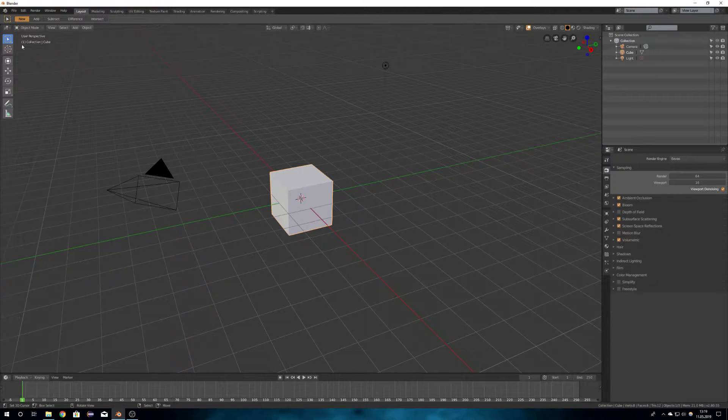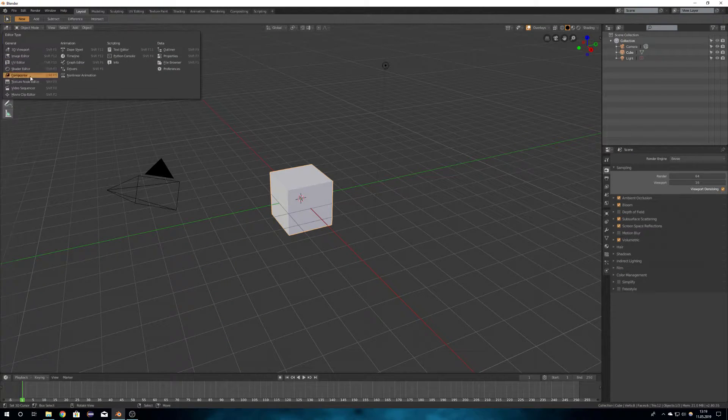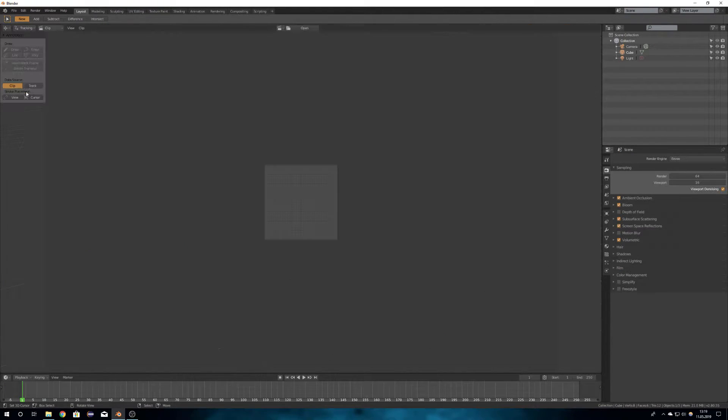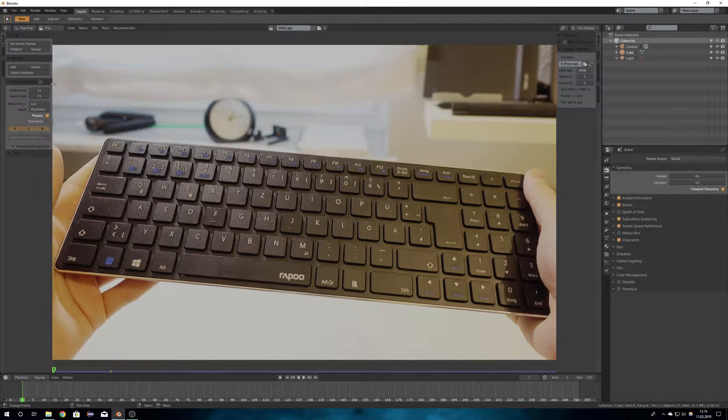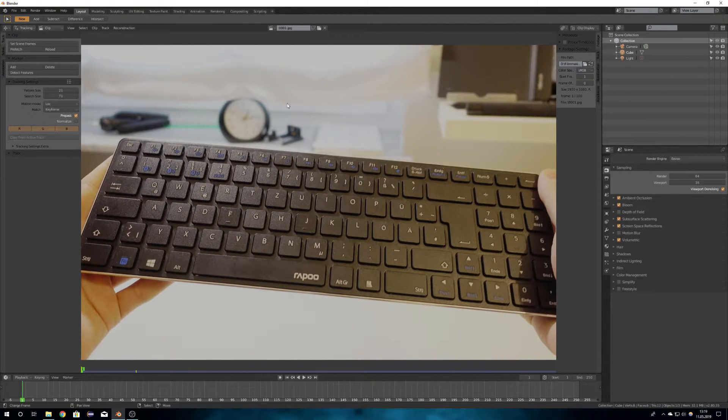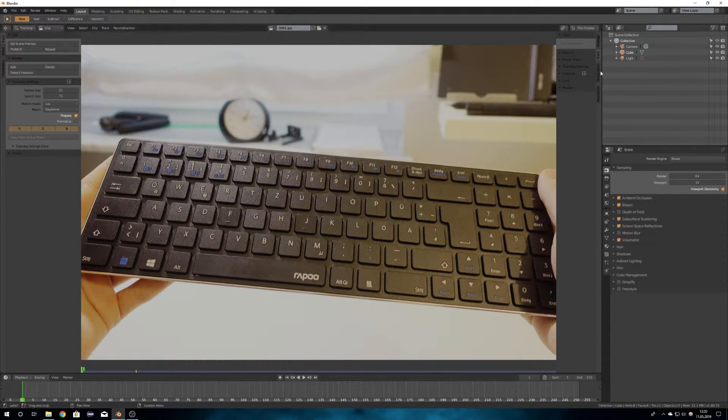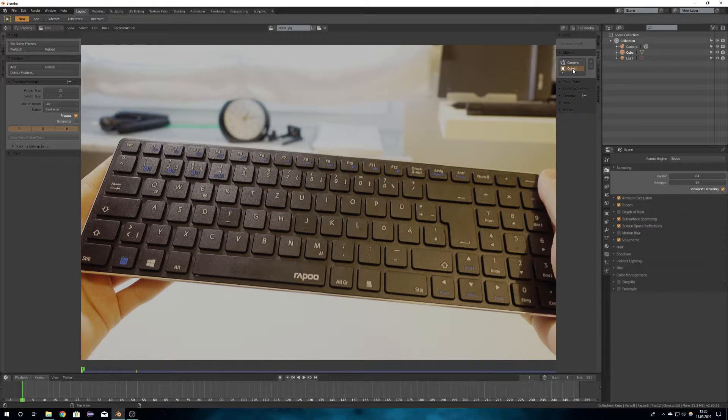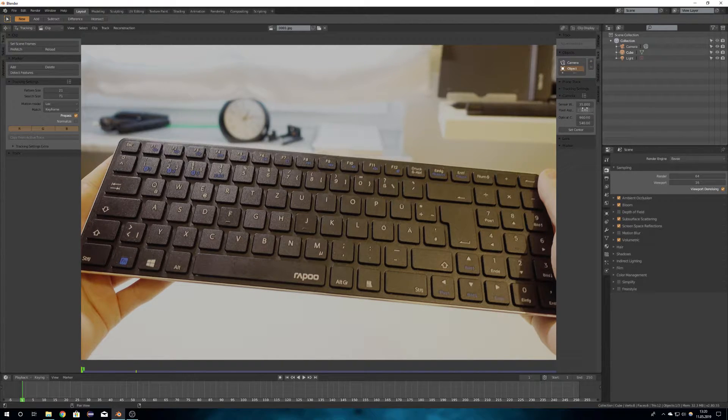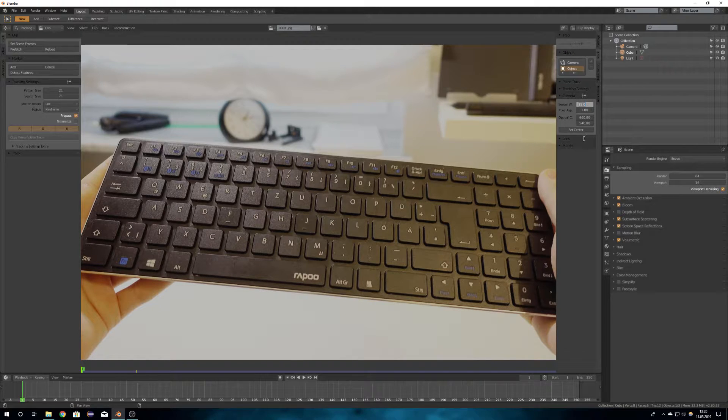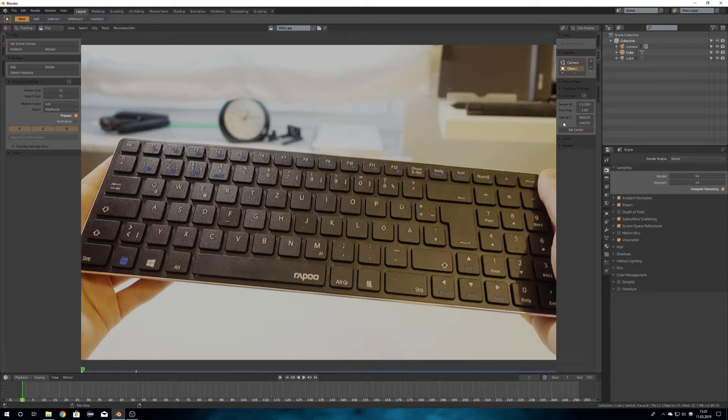When the images are rendered, you go into the movie clip editor and open your frames. That way you can now track your object. You add another object because you don't want to track the camera because it's static, and you also enter your sensor width.